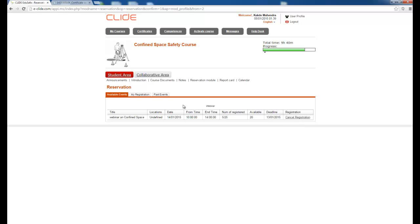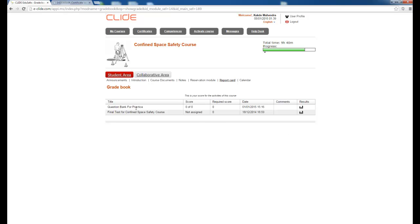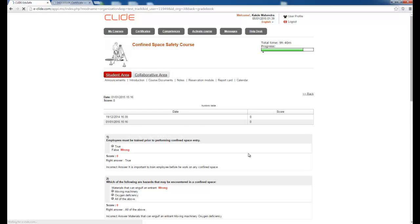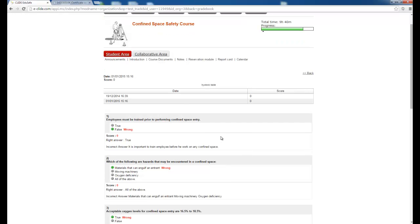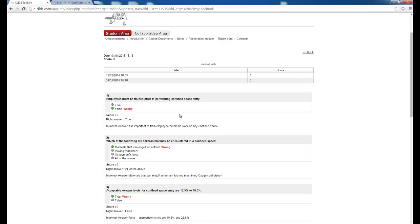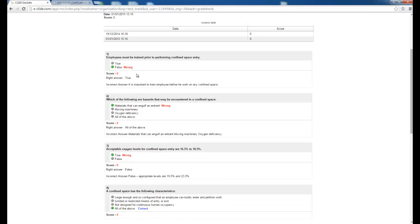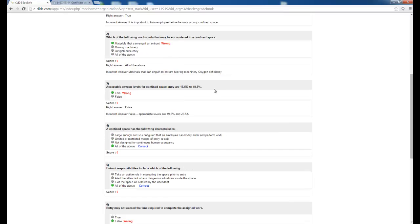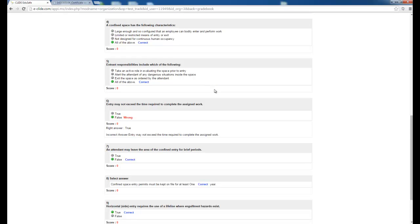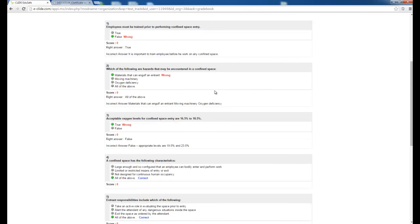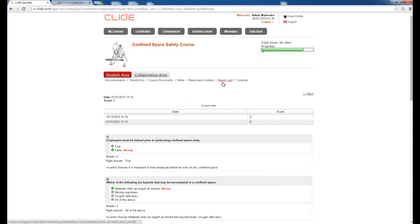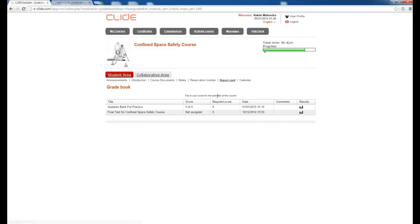Once you enroll you will get a cancellation tab. There is a Report Card — whatever questions you have attempted, you can see the results, including the right and wrong answers along with the correct answers. This test is only for practice so that you can prepare for the final test.